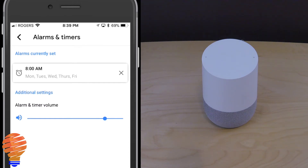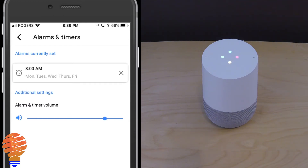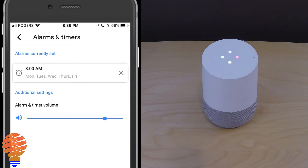Now before I cancel the last alarm, I'm actually going to ask Google to read out what alarms I currently have. Hey Google, what alarms do I currently have? [Google Home: You have an alarm on weekdays at 8 a.m.] Now I'm going to go ahead and cancel my recurring alarm. Cancel my alarm. [Google Home: Sure, it's cancelled.]